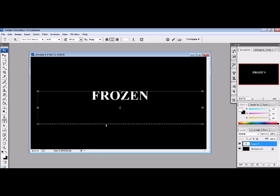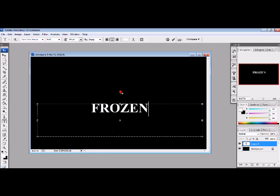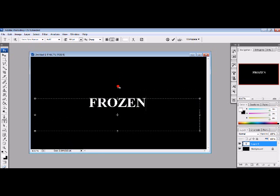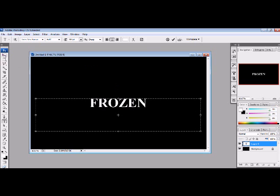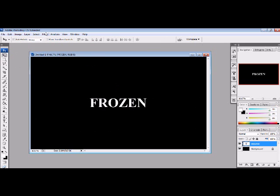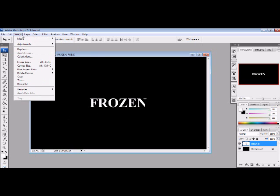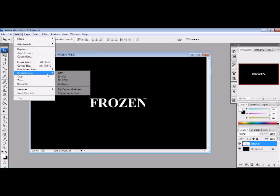Frozen, all caps. So I'm going to move this to the center, go up here, filter, and then, oh, and we want to go to image, rotate canvas.